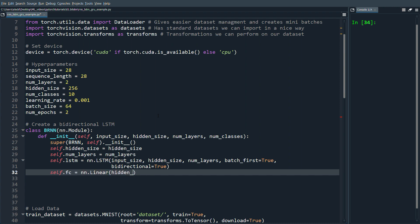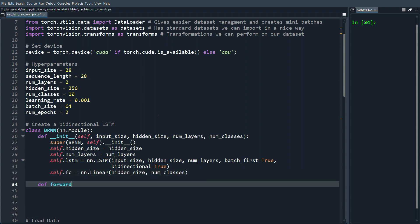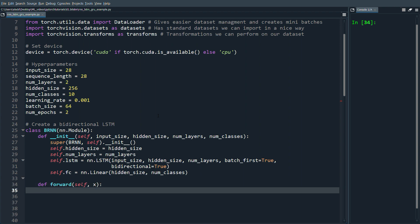Then we define self.fc as nn.Linear. One thing to keep in mind in the forward pass is that we need to define our hidden state and cell state to send into the LSTM. So h0 will be our hidden state: torch.zeros with self.num_layers times two — we have several layers and we multiply by two because...